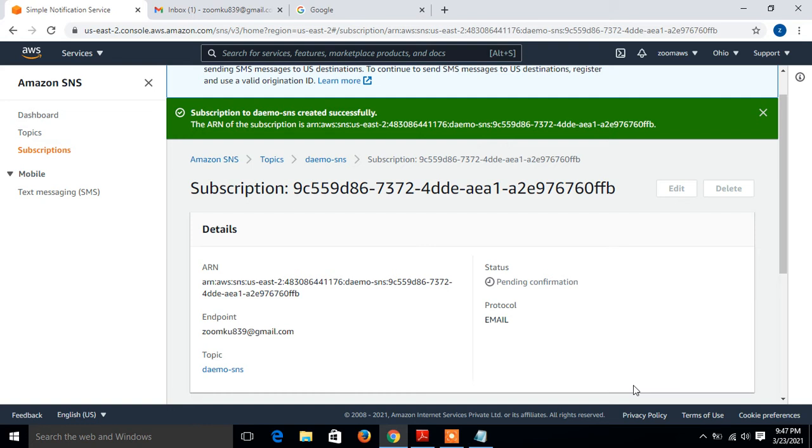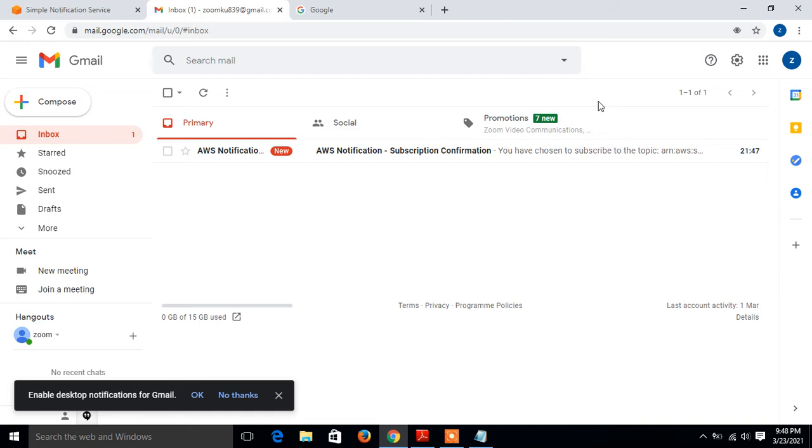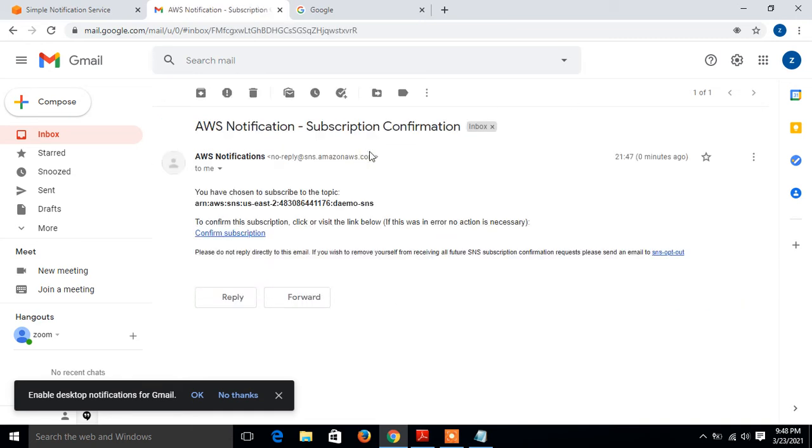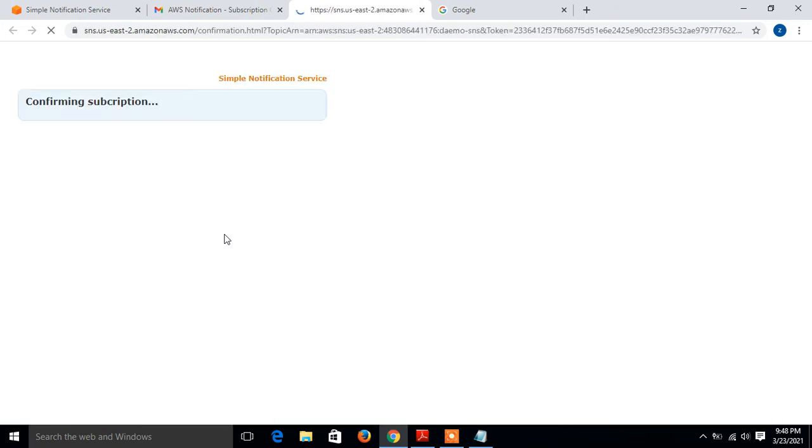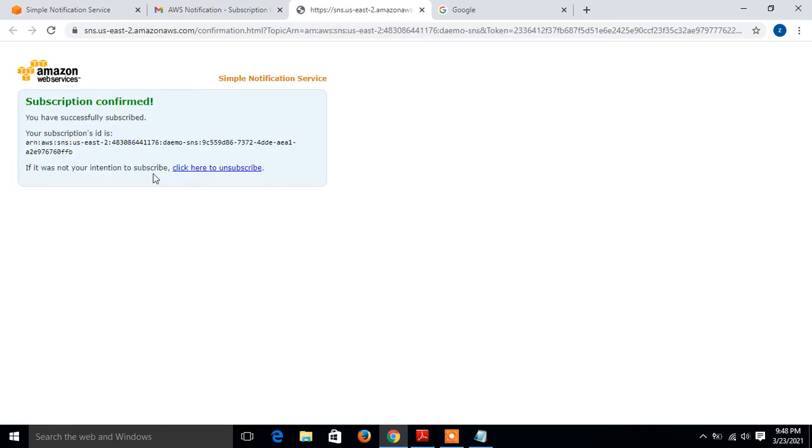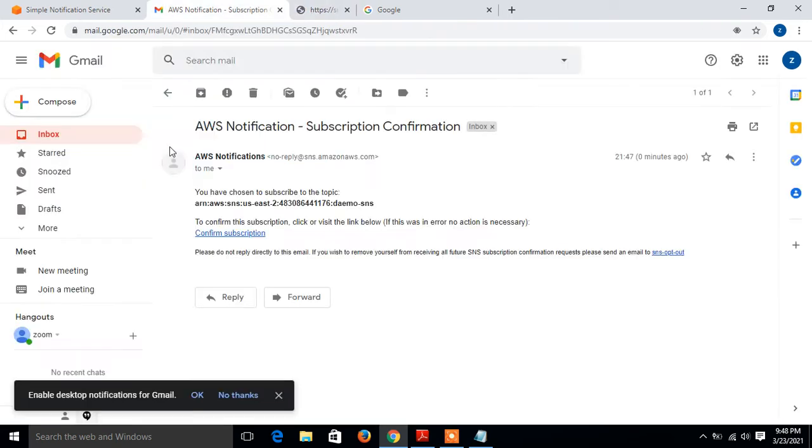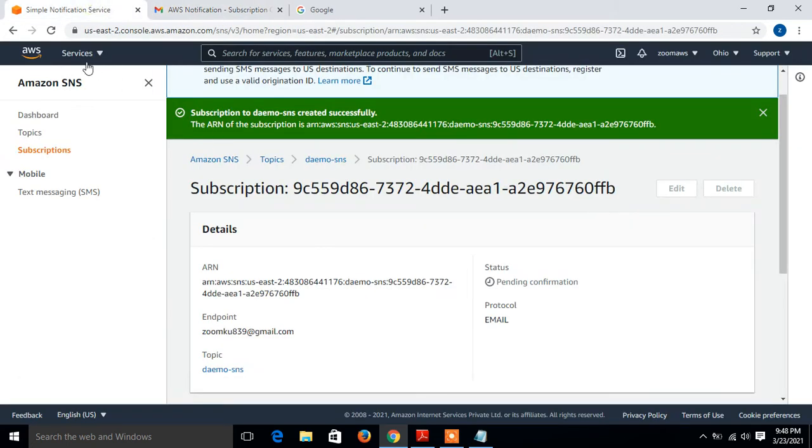Now see the status is pending confirmation because we need to subscribe to SNS service by opening my email ID. Amazon sent me one mail for verification. If I go to my email ID, I can see I have a mail from Amazon. It's a notification mail for subscription confirmation. I just confirm subscription. Now it's confirmed. I'll close it and go back again. If I refresh this page, look, the status is confirmed. So that part is completed.